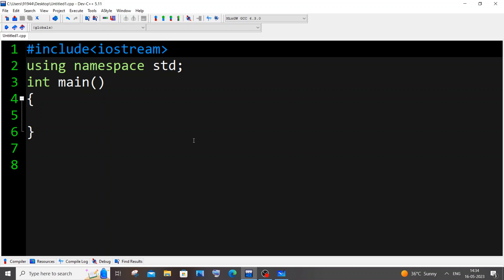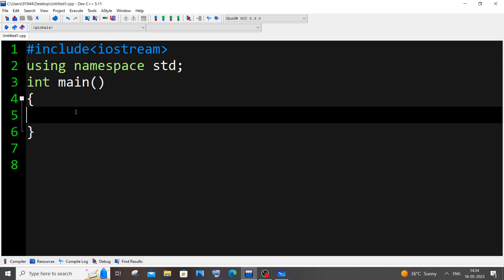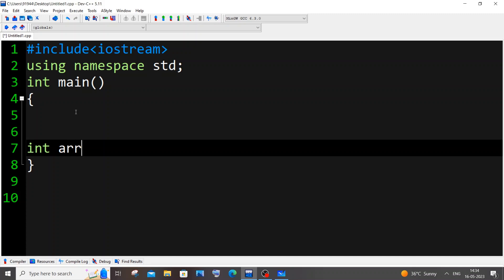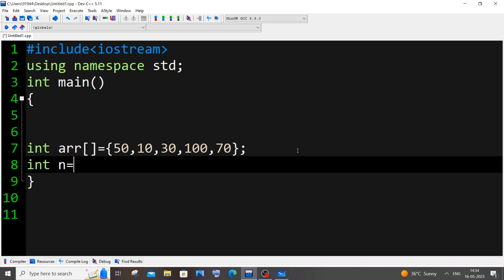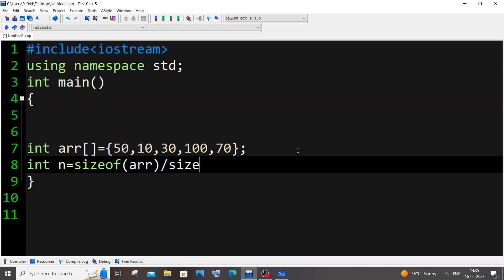Now let's get started coding. First I'll initialize the array: int arr[] = {50, 10, 30, 100, 17}. You can also get input from the user — that's your choice, I'll just hard code the values. Next we need to find the size of the array: int n = sizeof(arr) / sizeof(arr[0]). We're dividing the entire array size by the individual element size to get the number of elements.